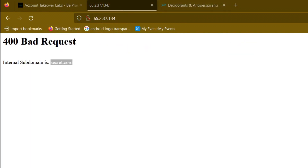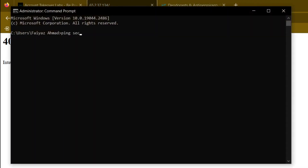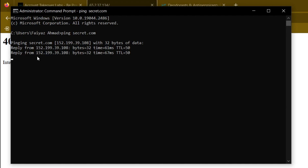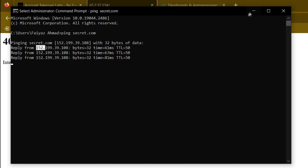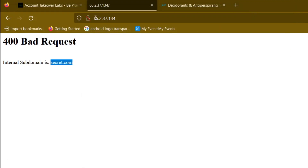Let's verify: by pinging secret.com you'll see the IP starts with 152.199 something, whereas our actual IP is 65.2.37.134. This is happening because in web servers we can configure our own private DNS — in Linux via /etc/hosts or similar. Most companies have their own private domains where they internally test new applications or do other things under internal domains.